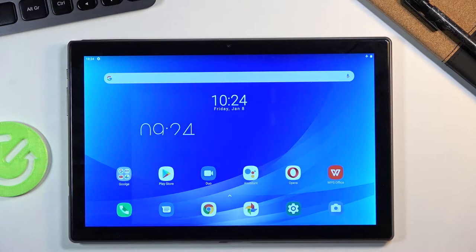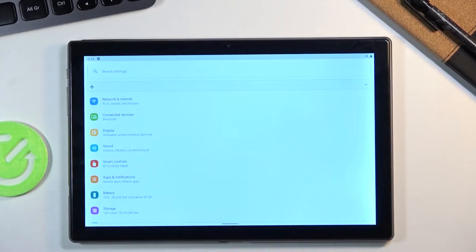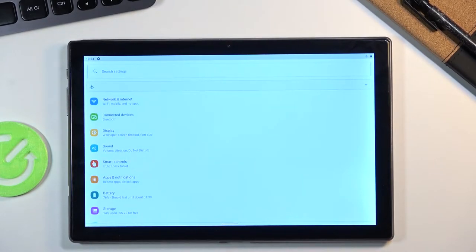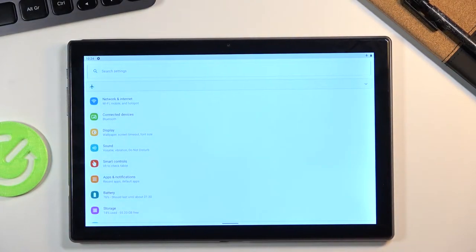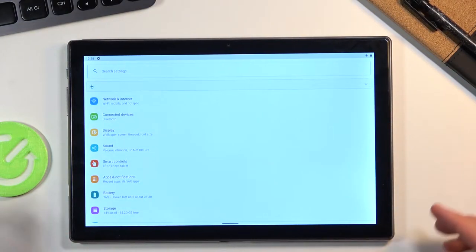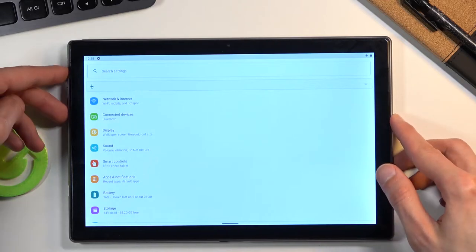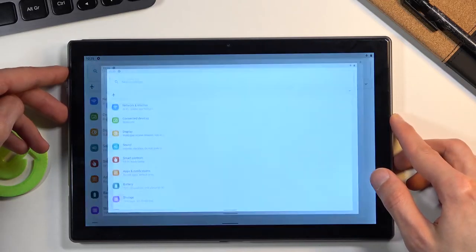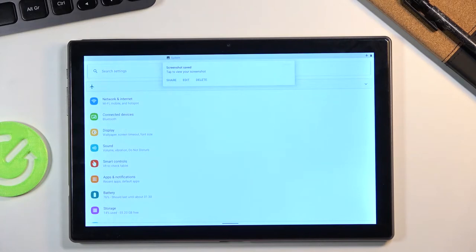To get started, let's open up the content you wish to capture, which for me is just going to be Settings. Once it's open, you want to hold the power key and volume down. You'll get a sound and animation, and then also a pop-up.